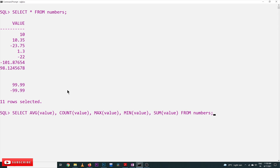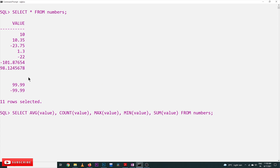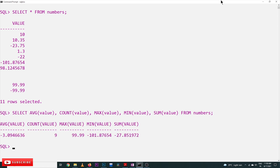MAX will produce the maximum value, which is 99.99. MIN will produce the minimum, which is around minus 101 point something. SUM will give us the sum of all these values. Let's see the output.